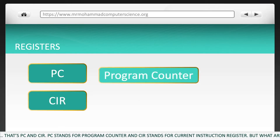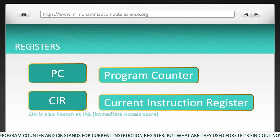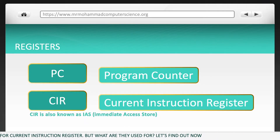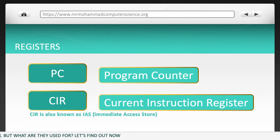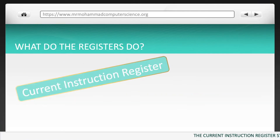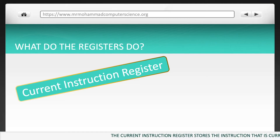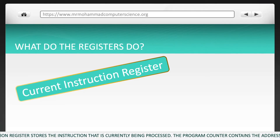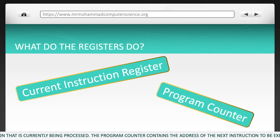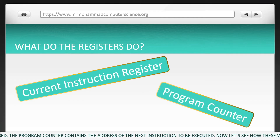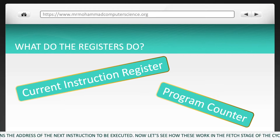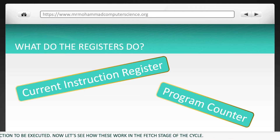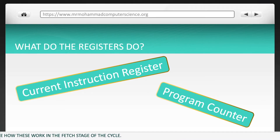PC stands for program counter and CIR stands for current instruction register. The current instruction register stores the instruction that is currently being processed. The program counter contains the address of the next instruction to be executed. Now let's see how these work in the fetch stage of the cycle.